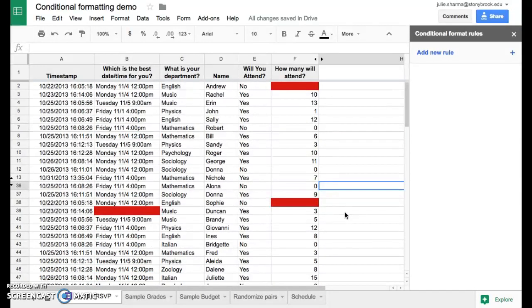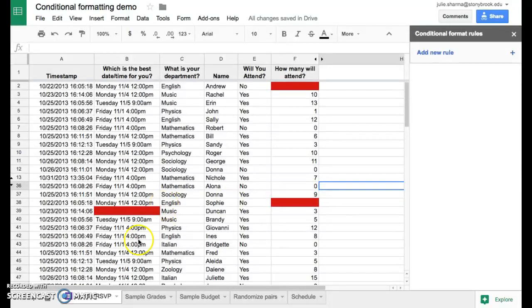So that's a really easy way you can highlight missing cells. There's a lot more great ways you can use conditional formatting, so try them out. We'll show you some more ways too.